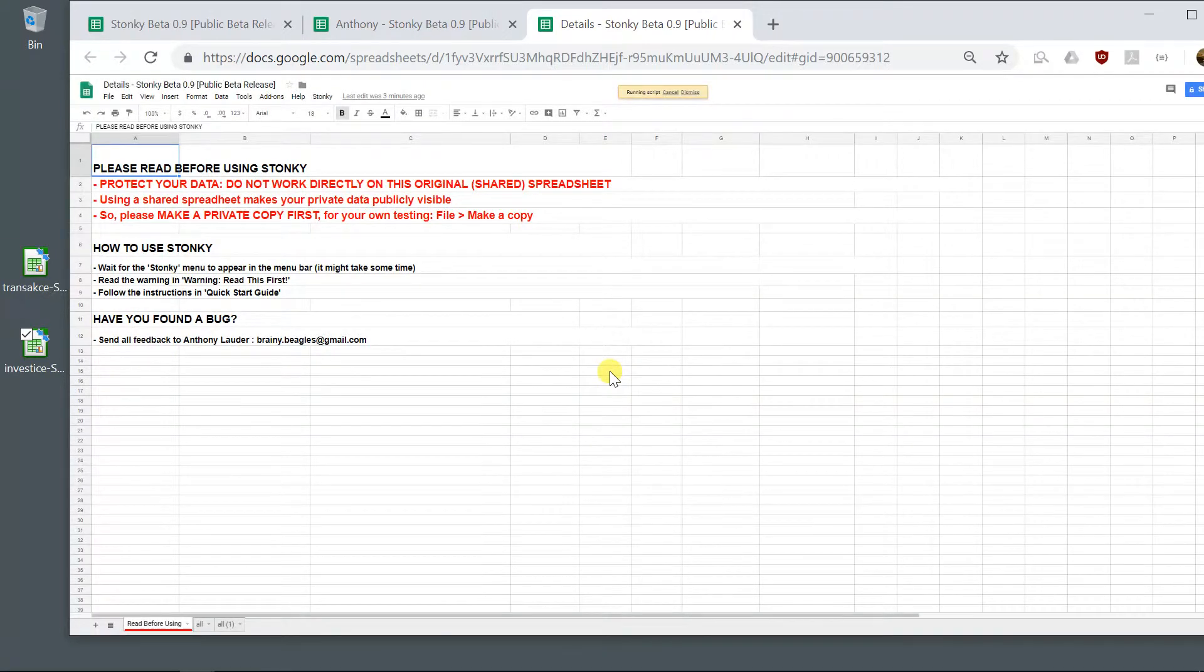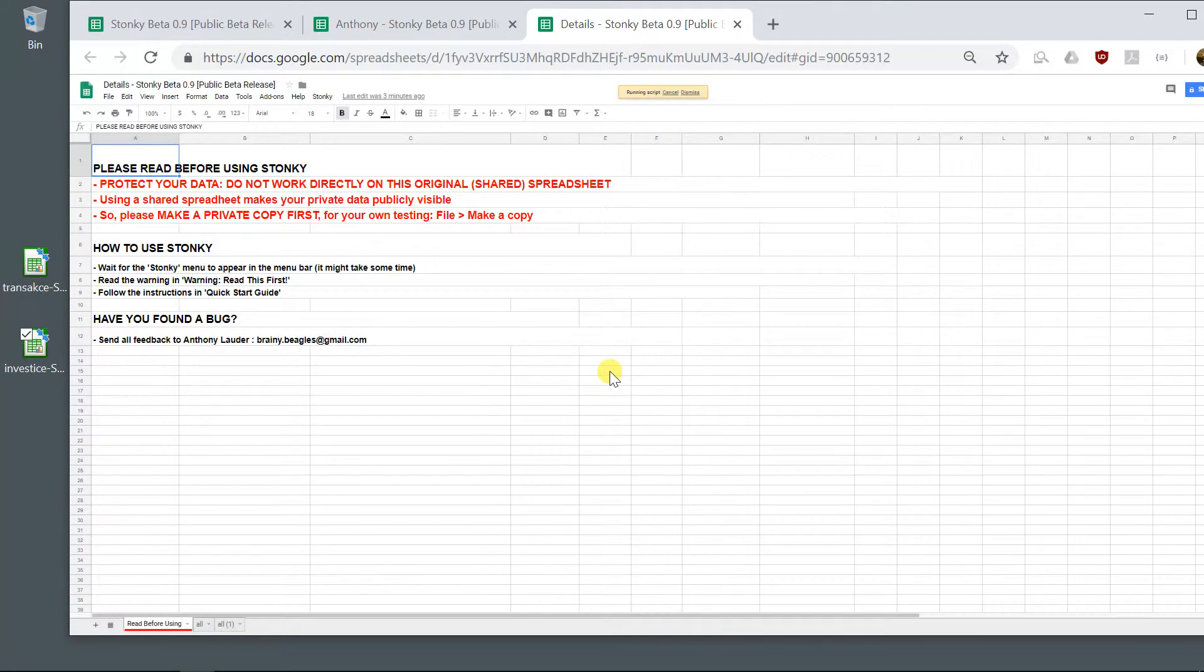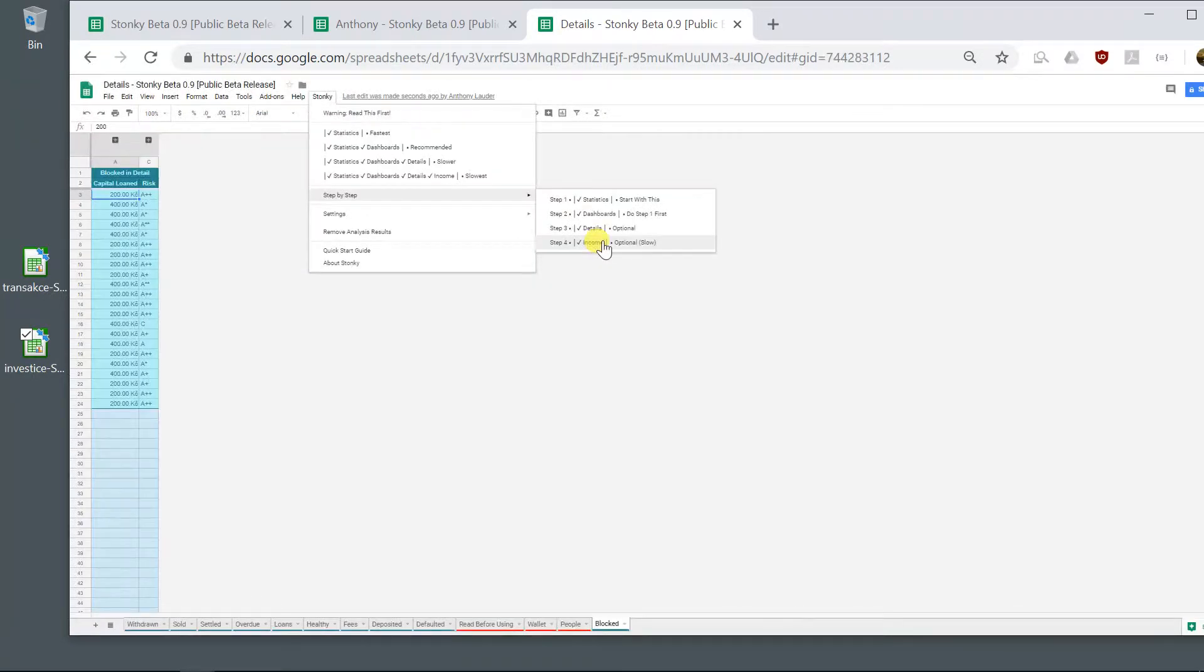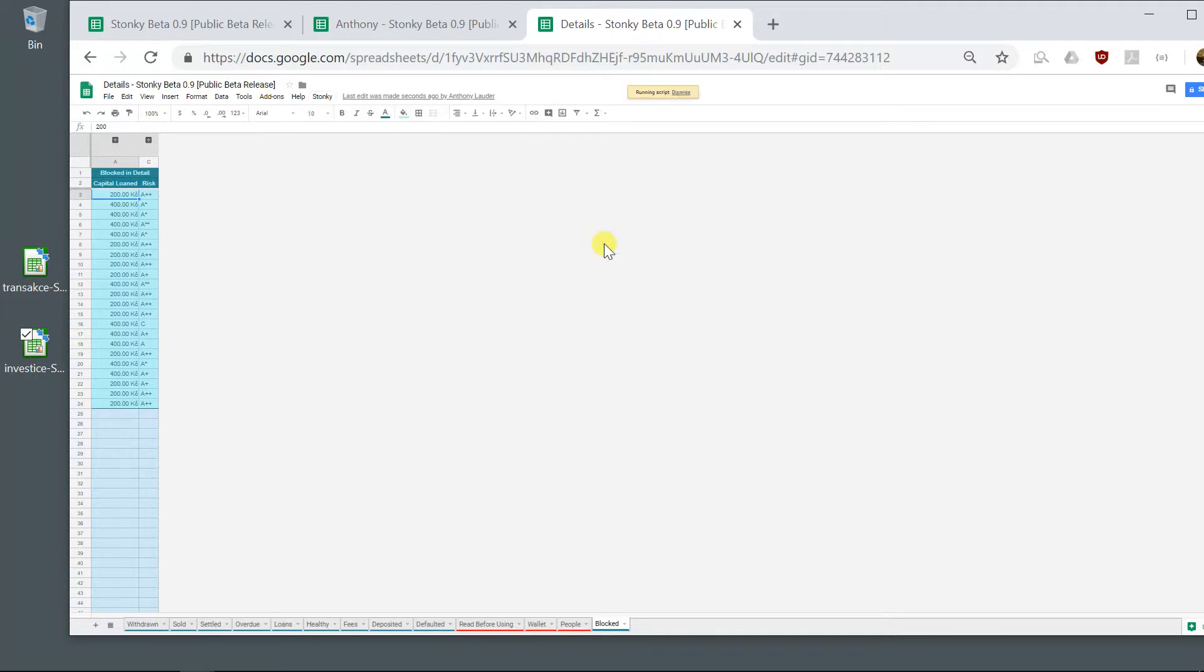Okay. So I will stop the video again while this completes. So now details have been generated. I'll do income.